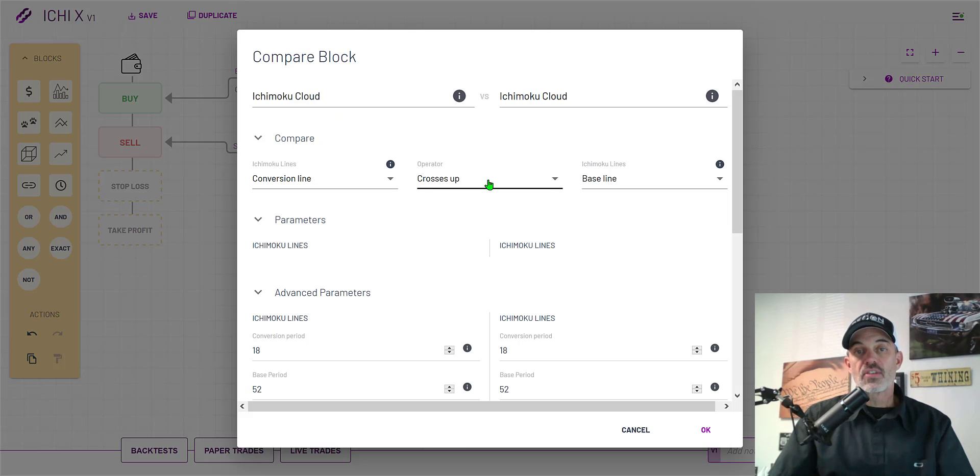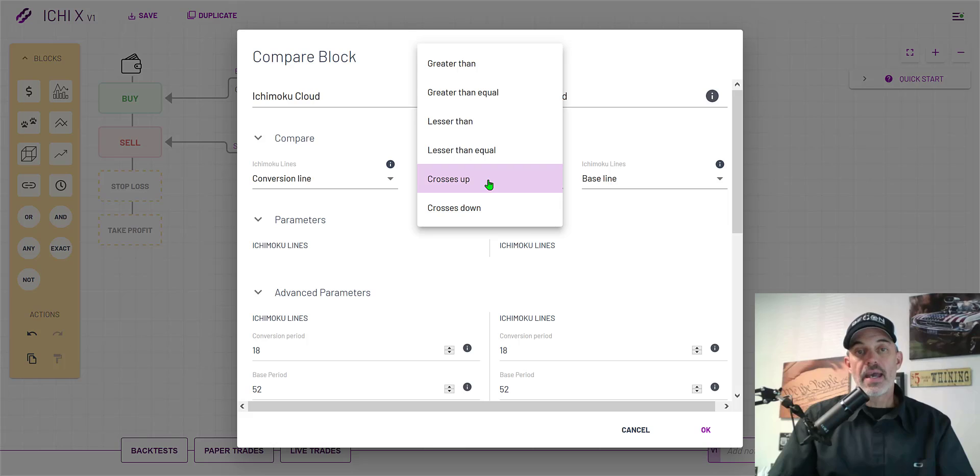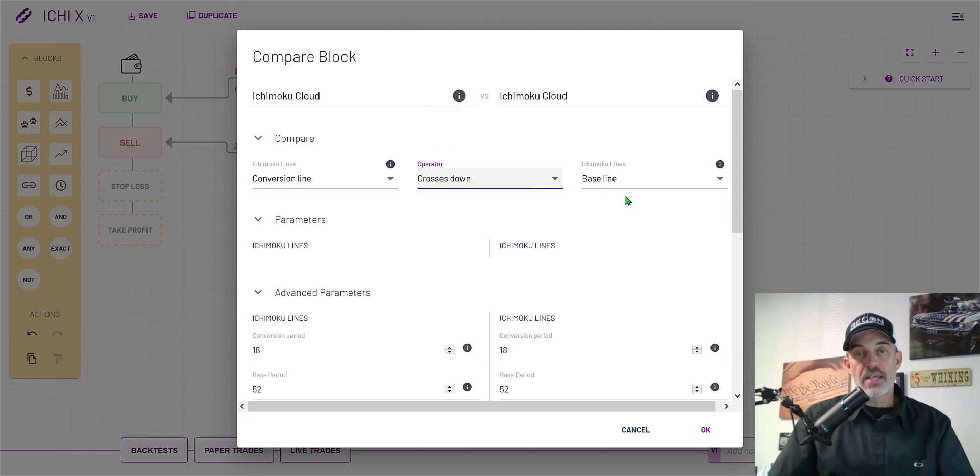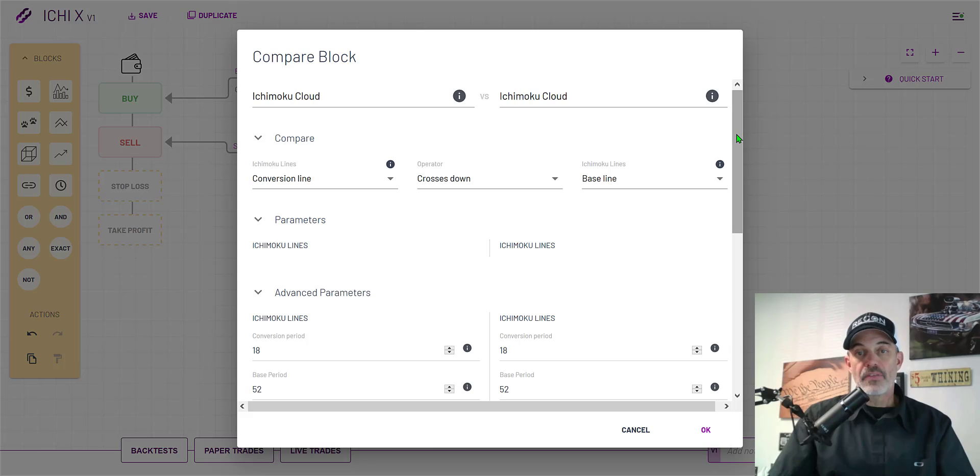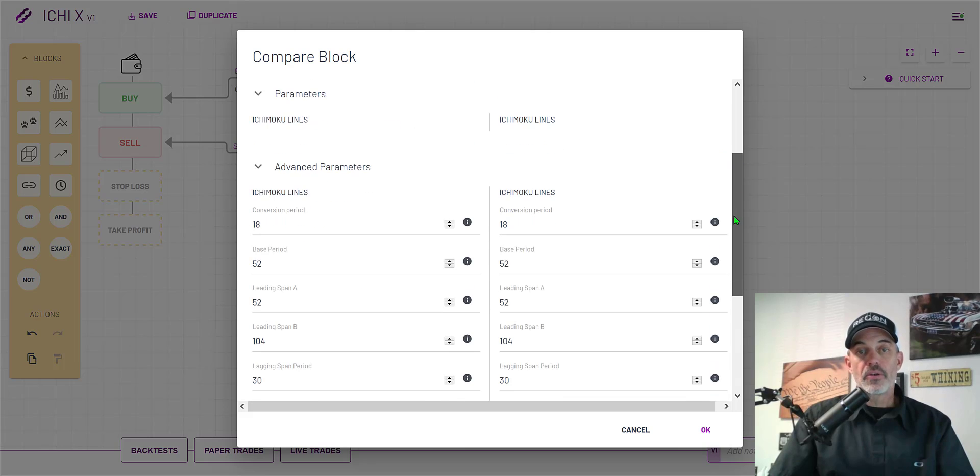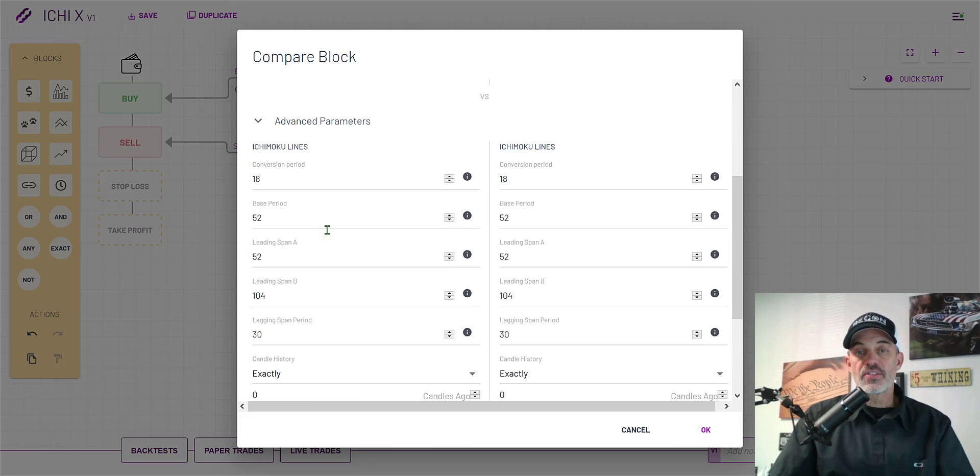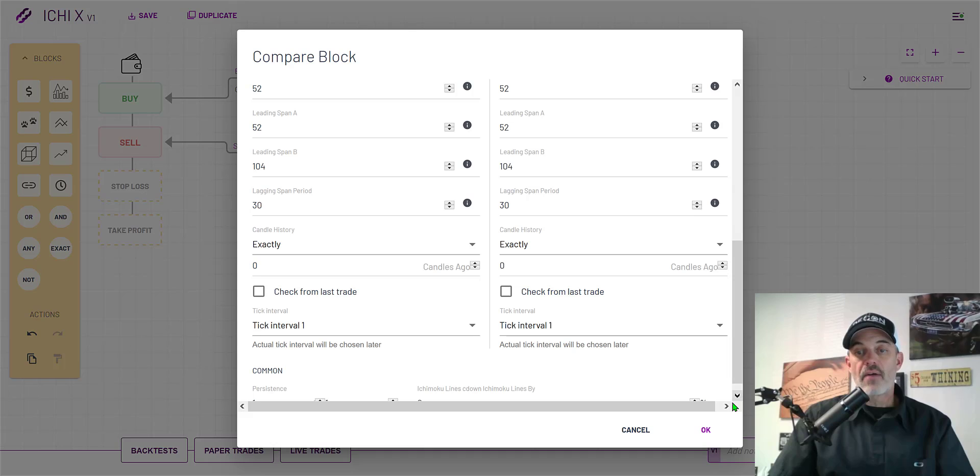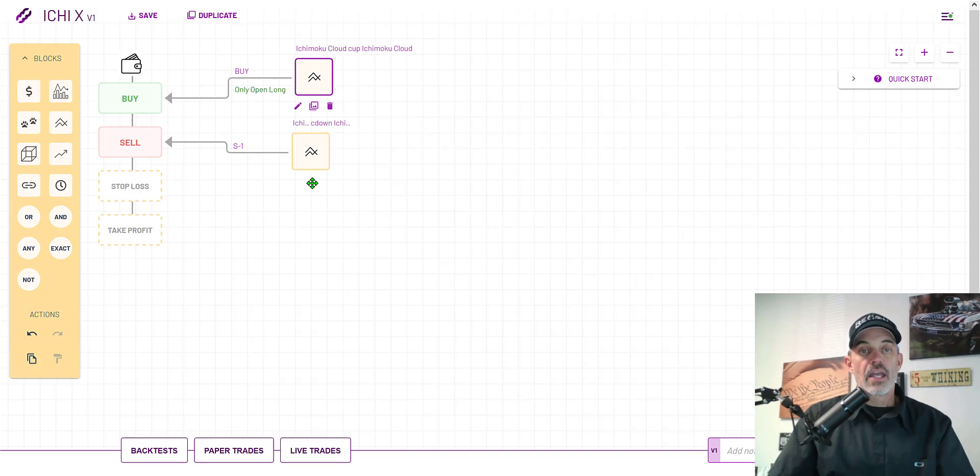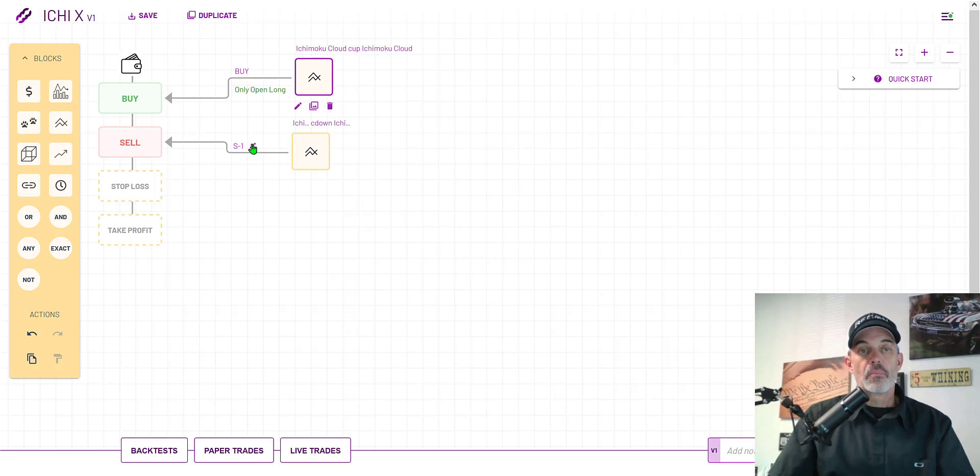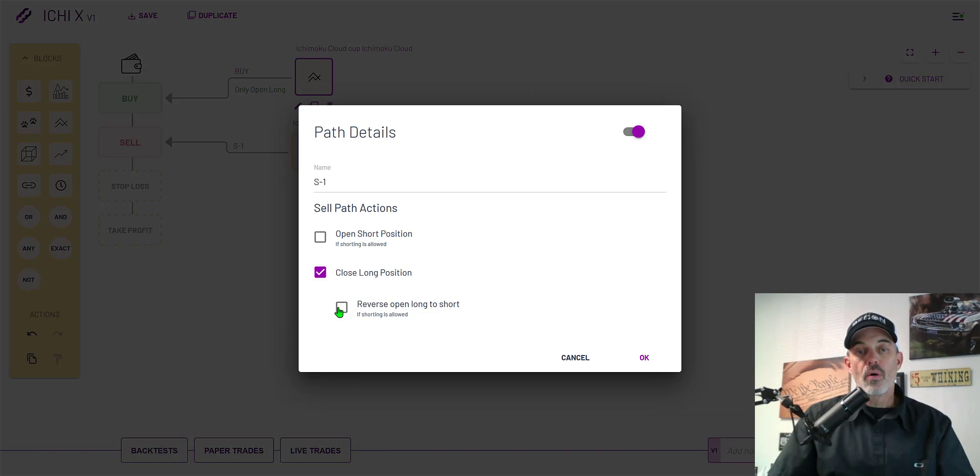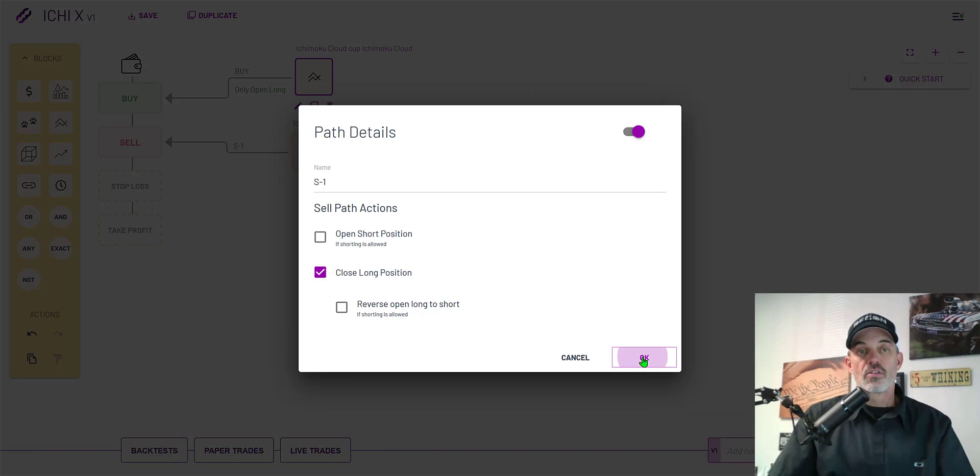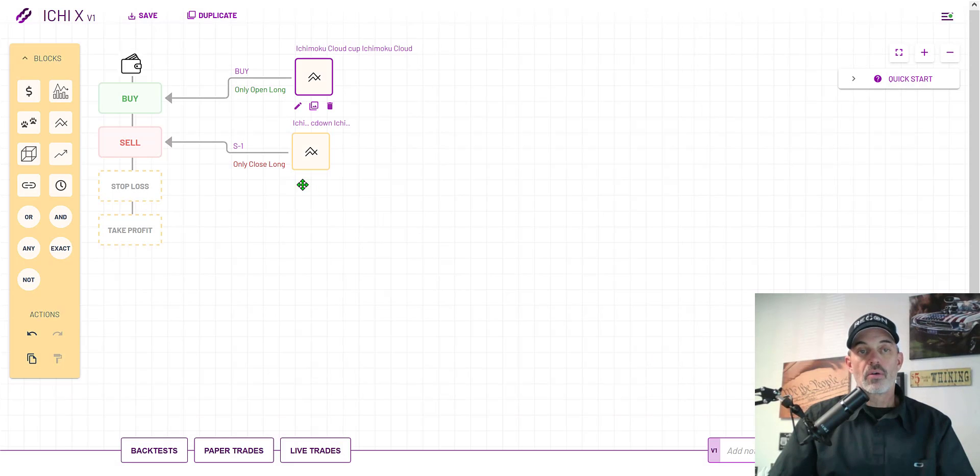I go in and edit these settings. Now what I want is the conversion line crossing down through the baseline. That is basically the price is rolling over and starting down and crossing through that baseline. The reason I copied it over is all these settings actually stay the same. I don't want it to open shorts and I don't want it to reverse open long to short, I just want it to close long only.